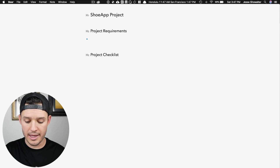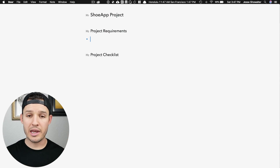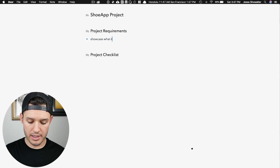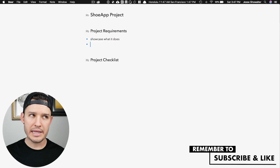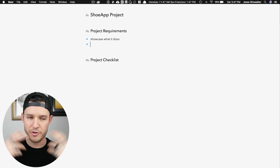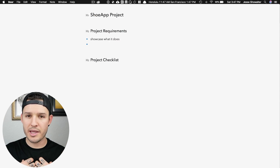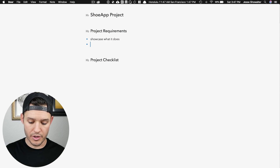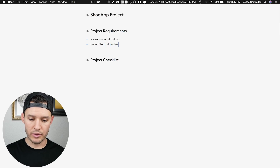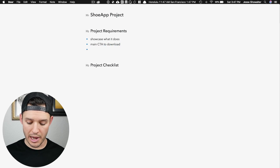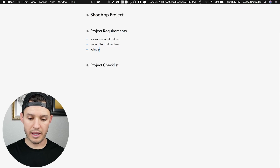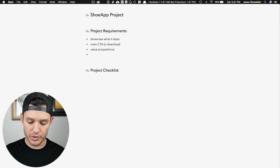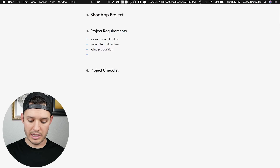I have Shoe App and I want to show people that it is out there in the world, so I want to showcase what it does. As a business owner and creator of Shoe App, I want this website's main call to action for people to go to the iOS or Android store and download. If they're perusing the site, I'd really like them to see the different value propositions and key features.